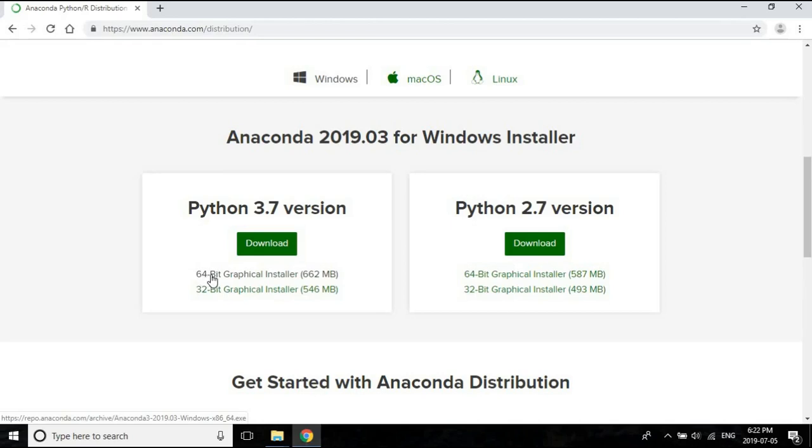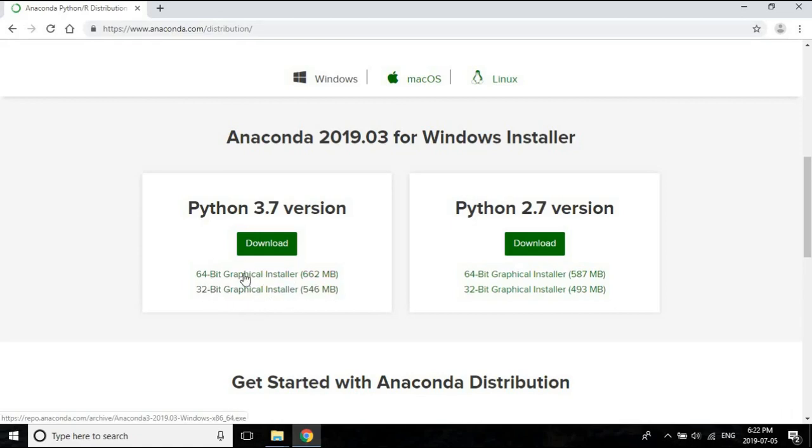If your computer is really old, like 10 years old, then you probably have a 32-bit computer. So check out what your operating system is and install the right one. The default is the 64-bit one. I'm just going to click on it.